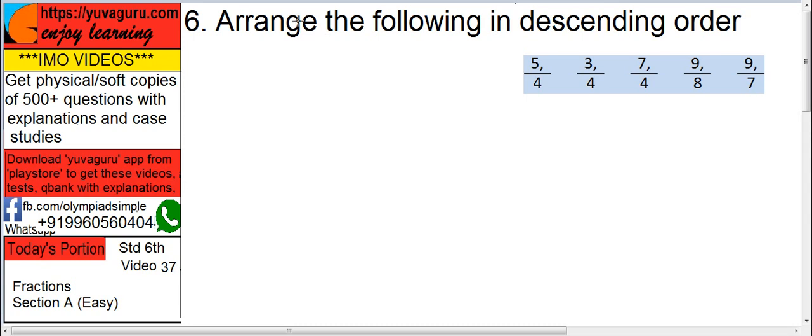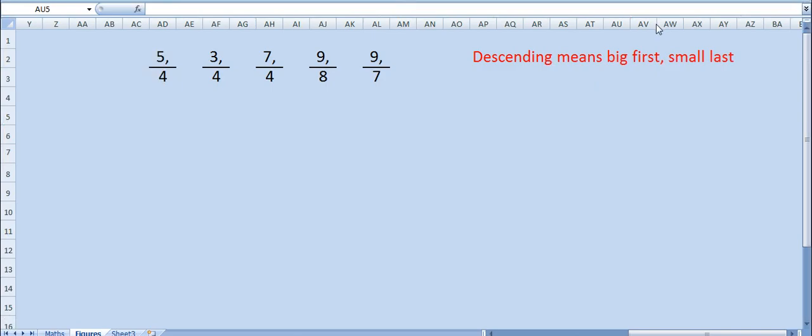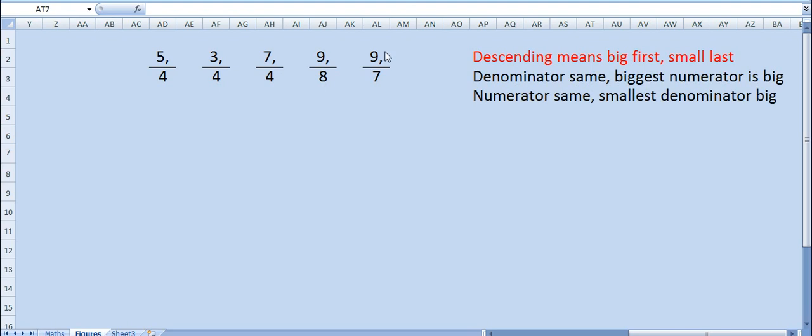Arrange the following sequence in descending order. See this, these numbers you have to arrange in descending order. Here you will notice one thing: in three numbers the denominator is same and in two numbers the numerator is same.